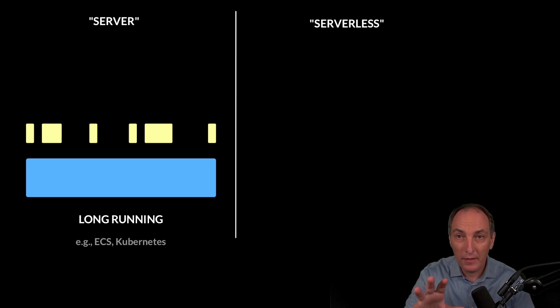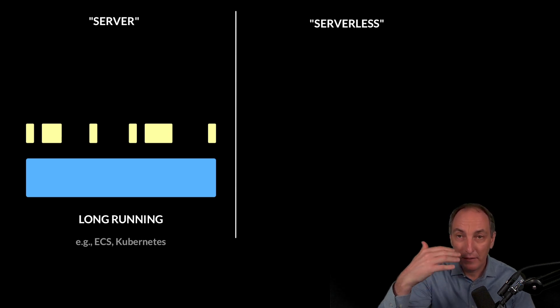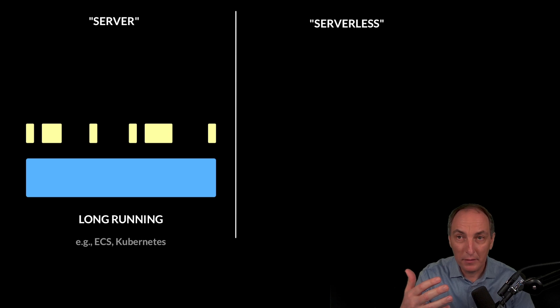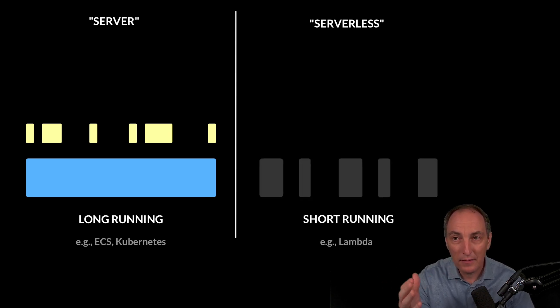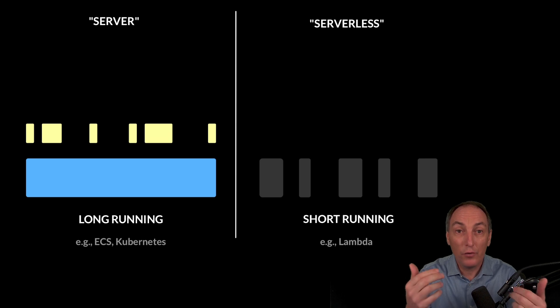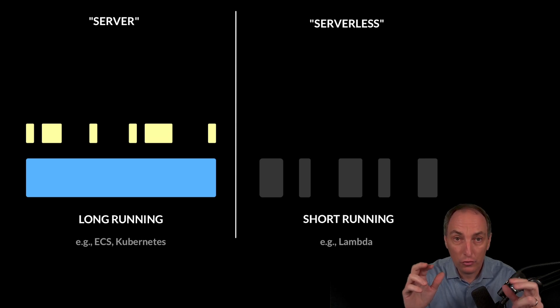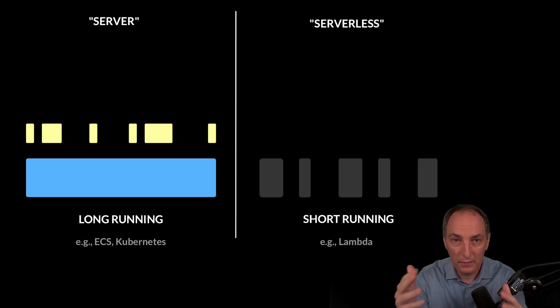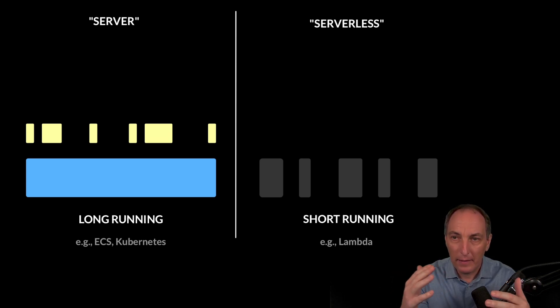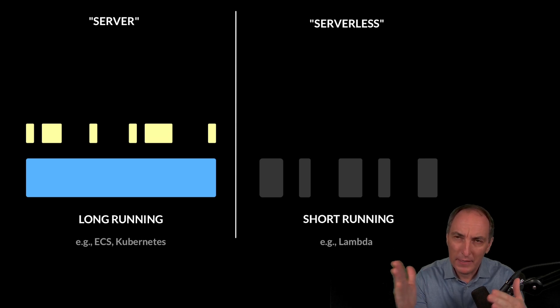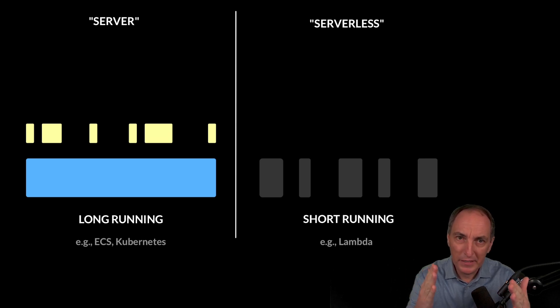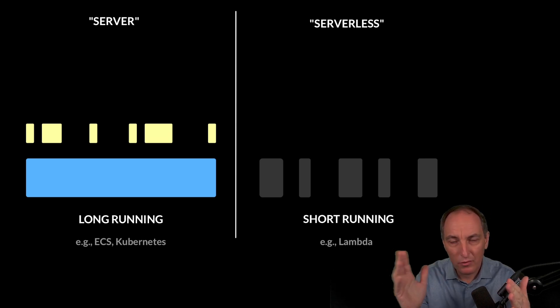So that is one thing, and it gives us full flexibility. Now, on the other side of the spectrum, we have the serverless, which is what I would call the short running servers. And I'm going to take an example here of Lambda, and there's Fargate a little bit at the middle that we're going to talk about later.